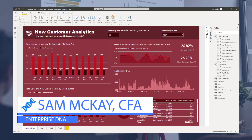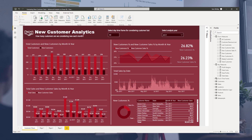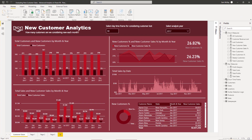Hi everyone, it's Sam Mackay from Enterprise DNA. Today I want to go over new customer sales — how do you calculate it and how do you build the logic into your model. What we're looking at here is an entire reporting solution that I went through with all the Enterprise DNA members who attended a scenario method workshop based on churn analytics.